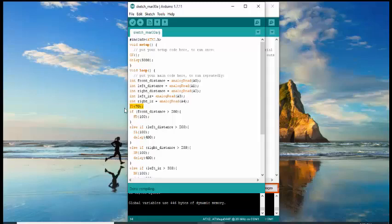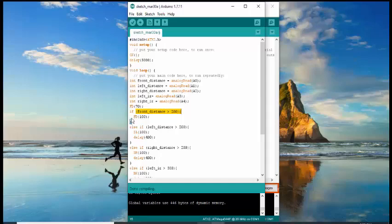For the first condition of our program is for the front distance sensor. If your front distance sensor detects an object with a value greater than 200, it will execute the program within that condition. The robot will move forward at the speed of 100 without any delay.